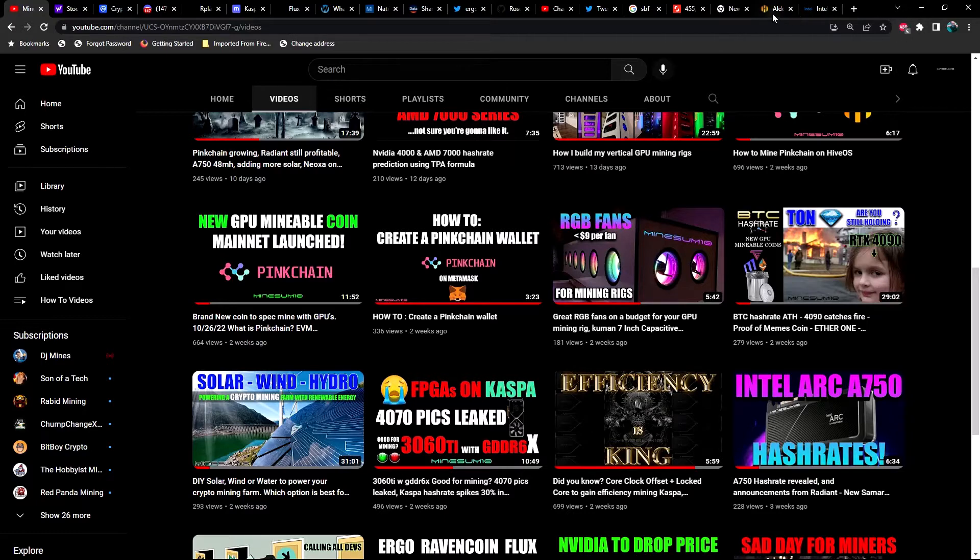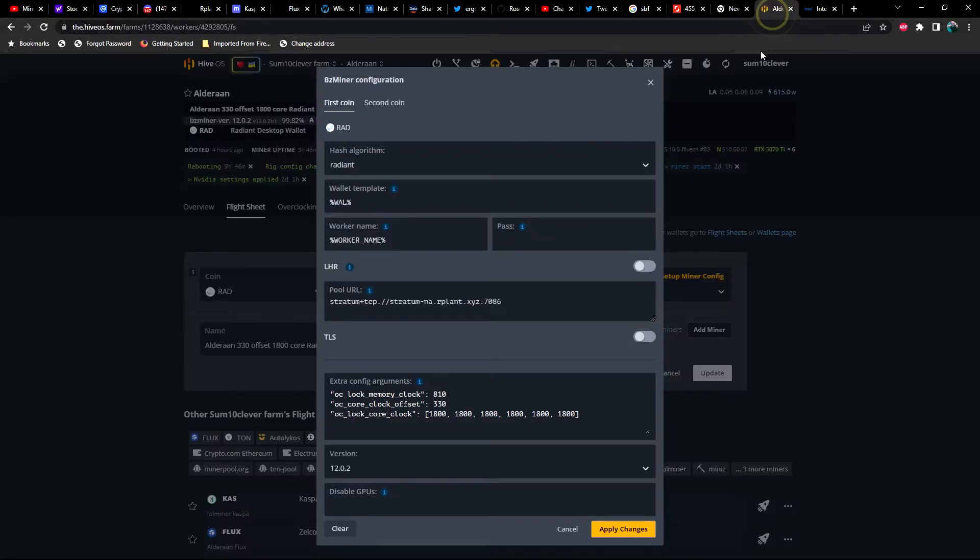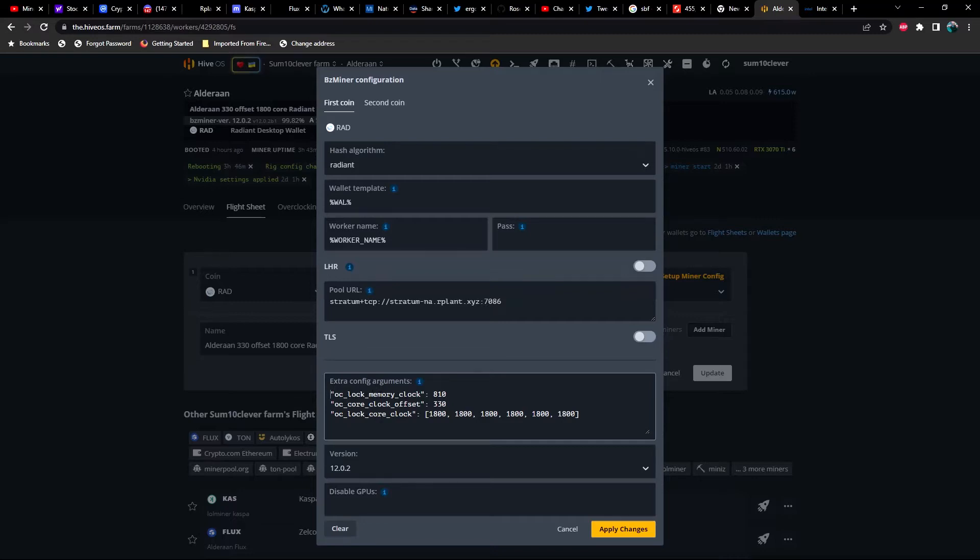Let's take a look at what Hive OS looks like. You can see we've got the locked memory, we've got the core clock offset, and then locked core. Now depending on what kind of card you have, if it's LHR, you may be pushing your core clock or your core offset higher.